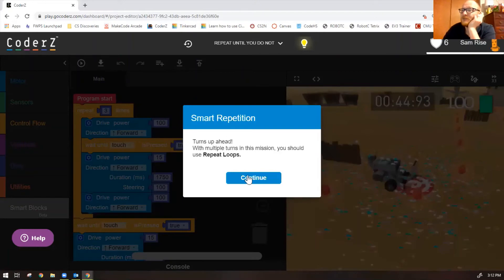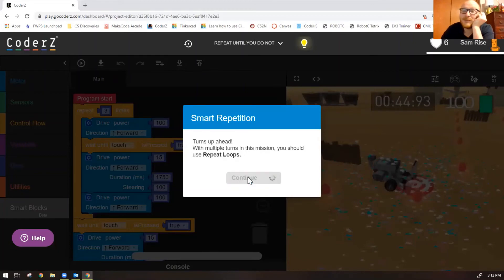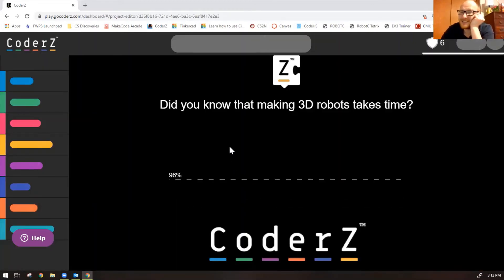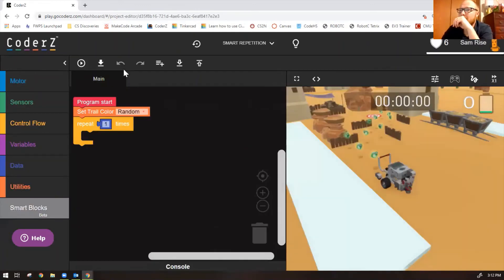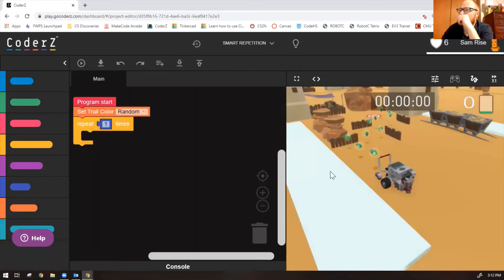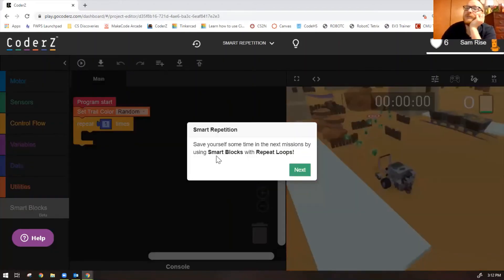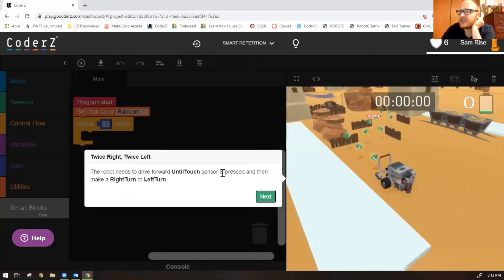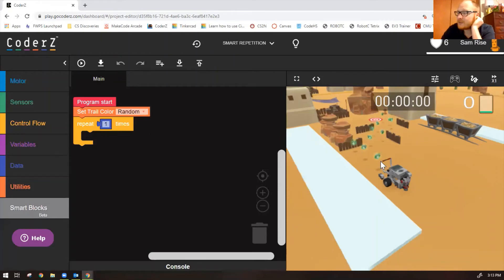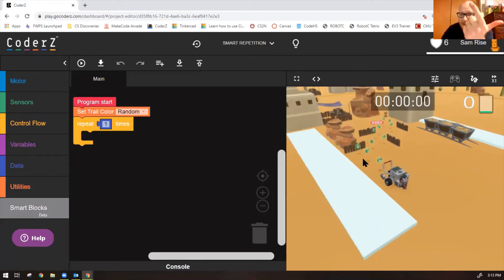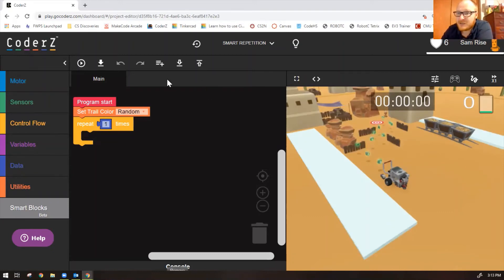Excellent. Let's do the next one, called 'Smart Repetition.' Now we're going to use smart blocks, which makes our code super short, because you just have smart blocks that you've already created. Save yourself time in the next missions by using smart blocks with repeat loops. The robot needs to drive forward until the touch sensor is pressed, then make a right turn or a left turn. I already have all of those blocks: a wait-until-touch smart block, a right turn smart block, and a left turn smart block.